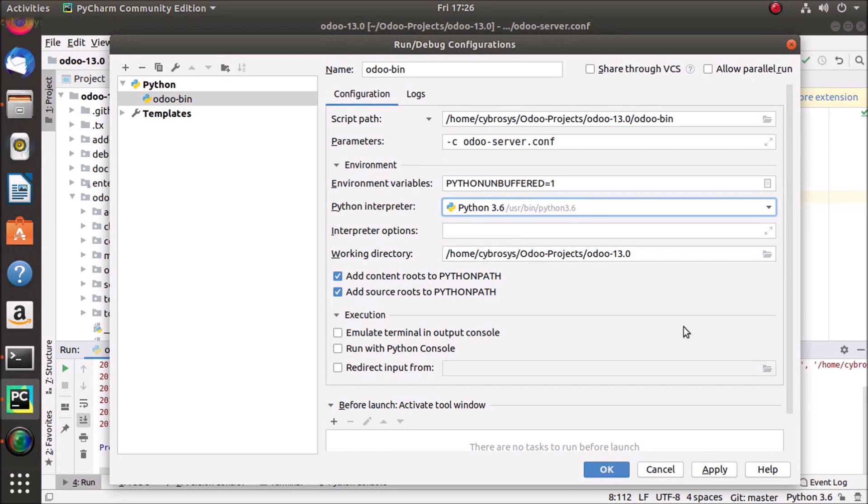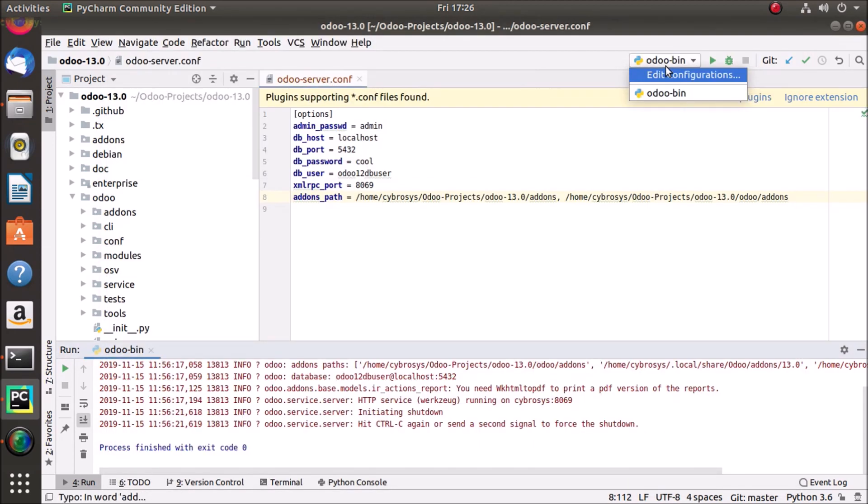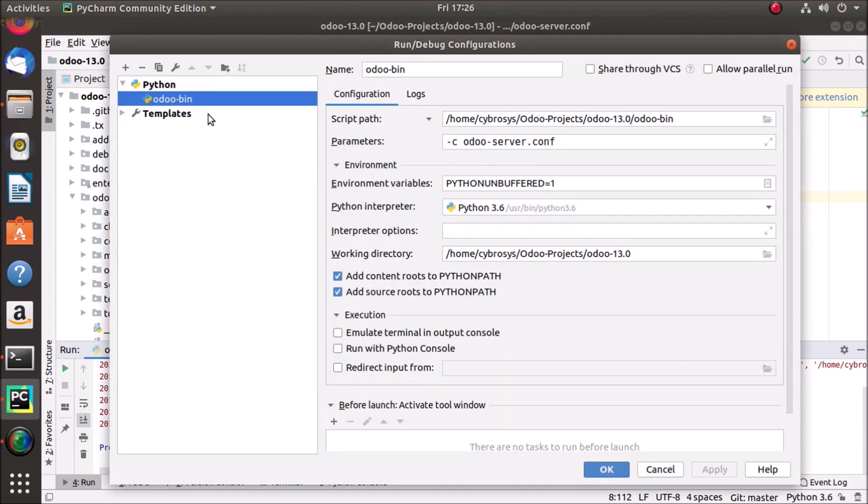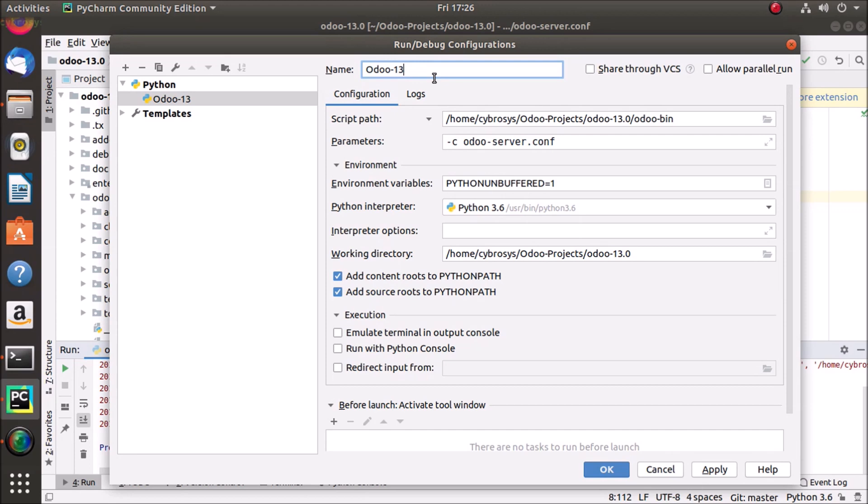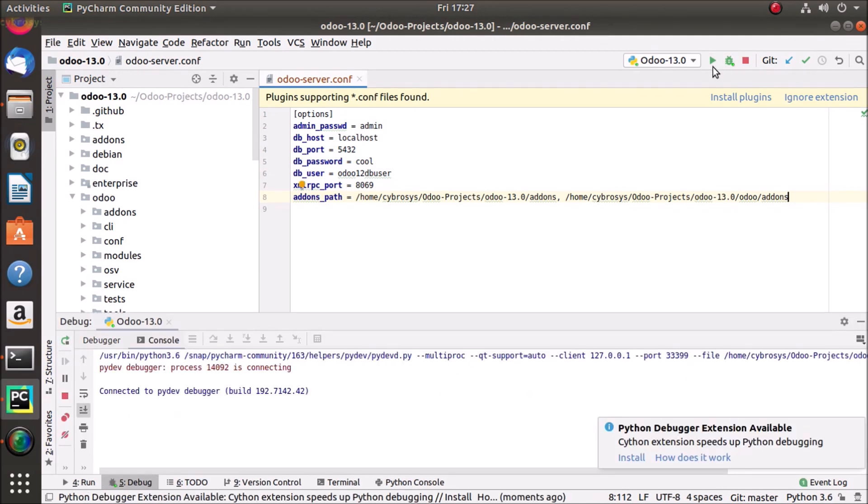And I'm just clicking apply and clicking OK. So the name by default came as odoo bin, so I'm just going to edit it to odoo 13.0, apply it, okay, and run.